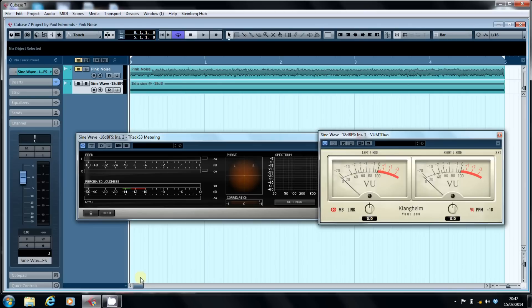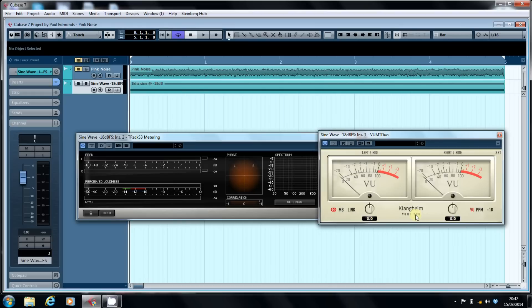When I started out recording, which was on a Tascam Porter Studio way back when, it had these things - VU meters, volume unit meters. The general idea was that when you recorded, you kept the needle bouncing around here.